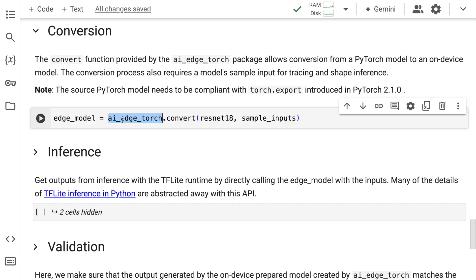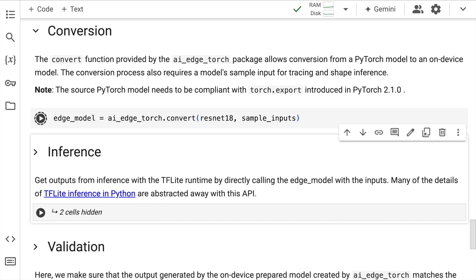So here the conversion is literally one line of code. The way you start off the conversion is ai_edge_torch.convert. You pass in the model, which is the input model, and you also have to pass in the sample inputs. Okay, so let's quickly convert our PyTorch model into a TFLite compatible model.